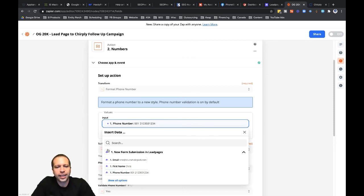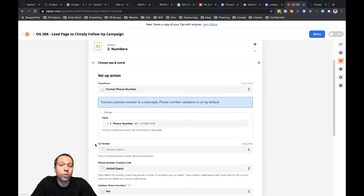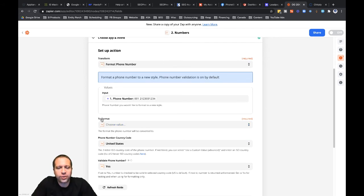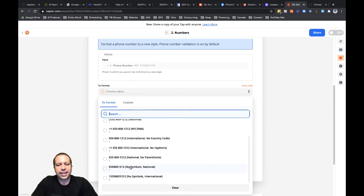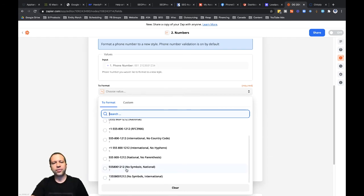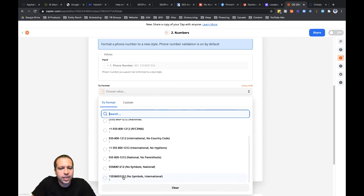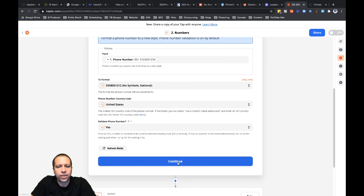This format step is going to take that phone number, reformat it, and then send it to Chirpley in a format that Chirpley wants. I need to find the correct format, so let's click into choose value and scroll down through here. In this case, I want no symbols national. You might wonder how I know which option to use — sometimes you just have to play around with it. I've used Chirpley enough to know that it needs no symbols national, or you could use no symbols international. I'm going to select no symbols national because these are all going to be US based. The default phone number country code is US, so I'll leave it as US. And let's keep validate phone number set to yes — that's going to check if it looks like a legit phone number. Let's go ahead and click continue.